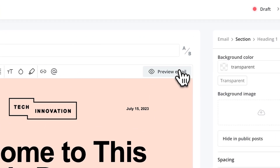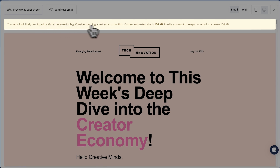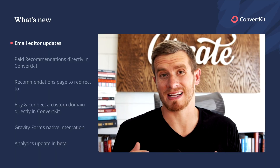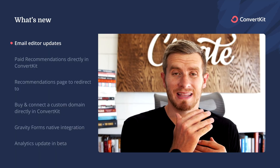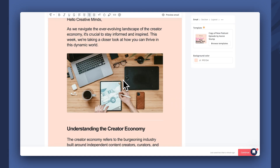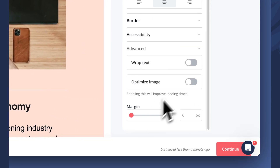The third update to the email editor is we'll now alert you if your email is too large. If your email is over 100 kilobytes — maybe because you have a lot of images or other media — it might get clipped, which could affect deliverability. So now we'll notify you if your email is over that size, and we have better functionality to make the email smaller. One quick tip is to resize your images: go under the advanced and you can choose optimize on any image.